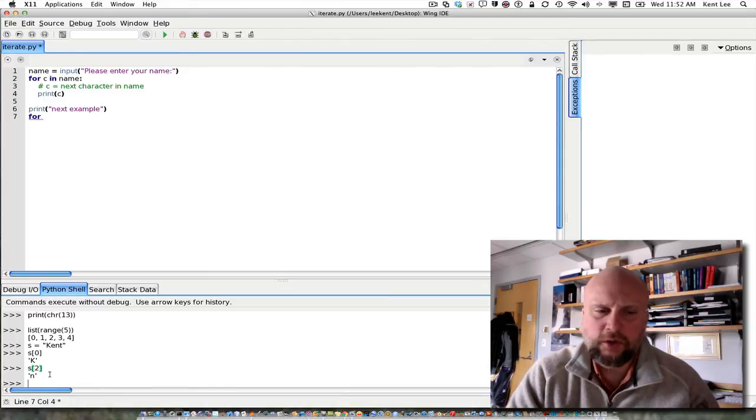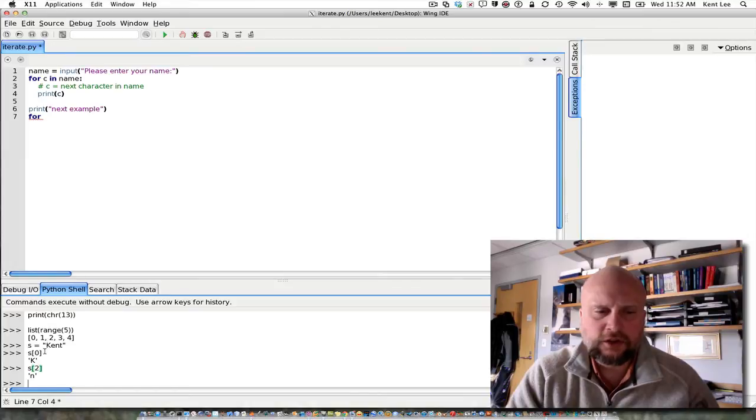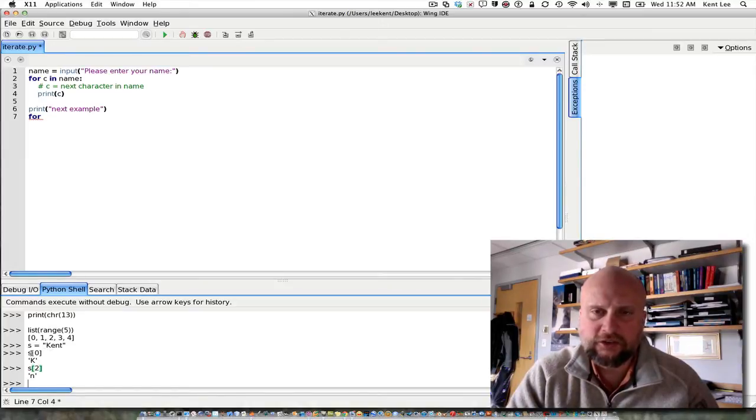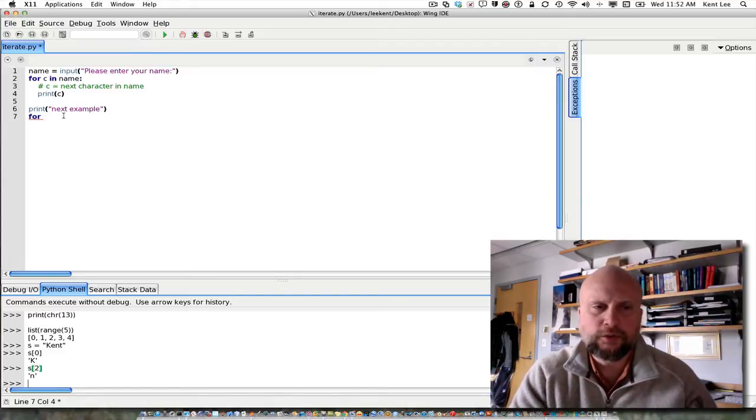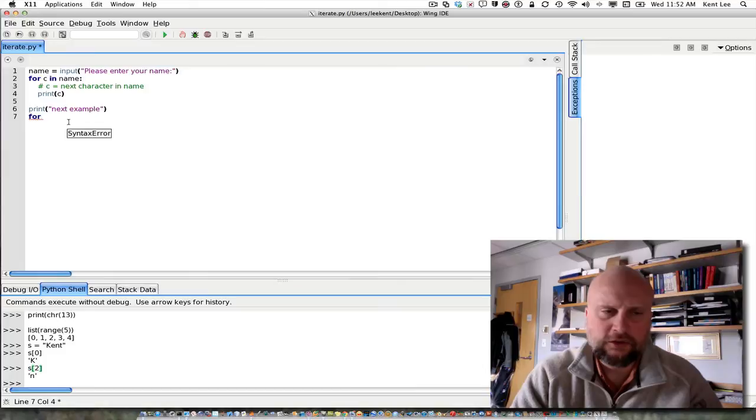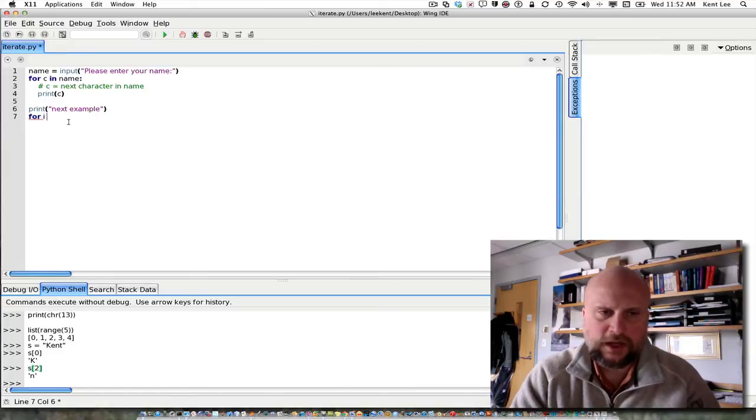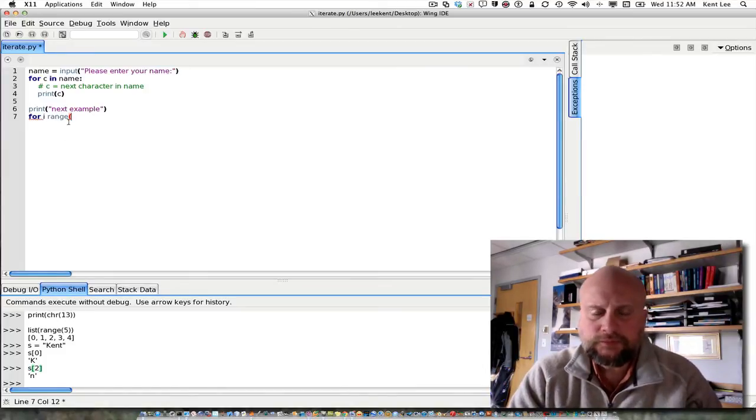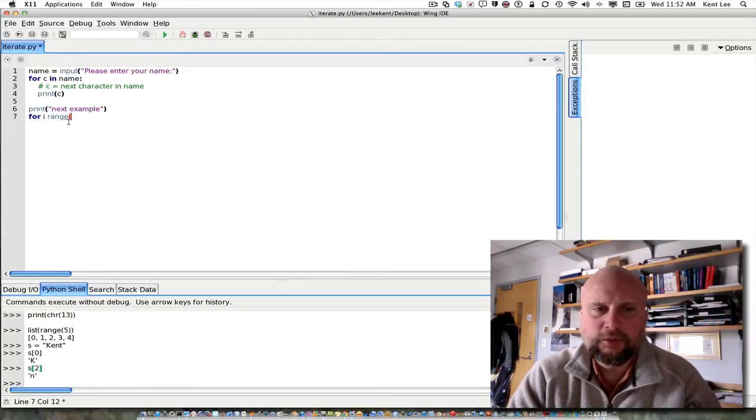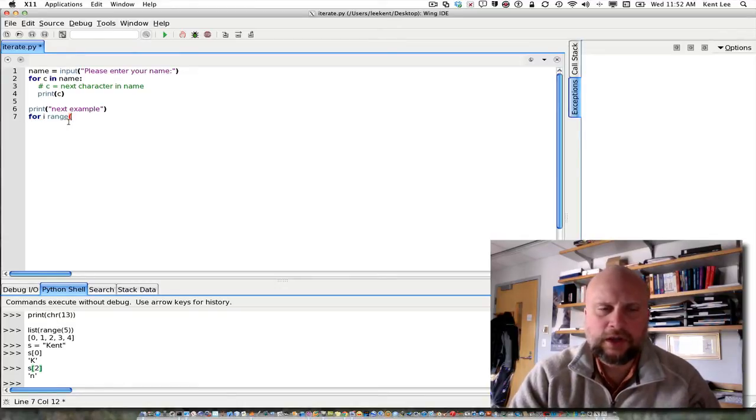If I wanted to go every other character, I would want to generate a sequence for the string Kent that contains 0 and 2, and use them as subscripts into the string. For example here, if I say for i in range, and I don't know how long this name is that was entered, so I'm going to use length. L-E-N is the length of a string.